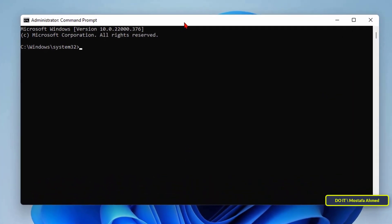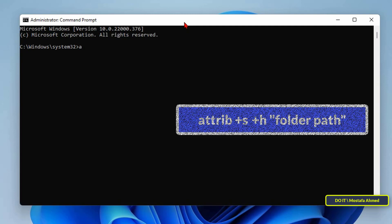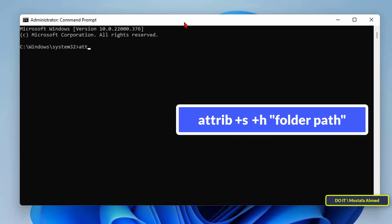After opening the command prompt window type the command that appears in front of you on the screen, replacing the path of the folder you want, and after you have finished writing the command press the enter button.